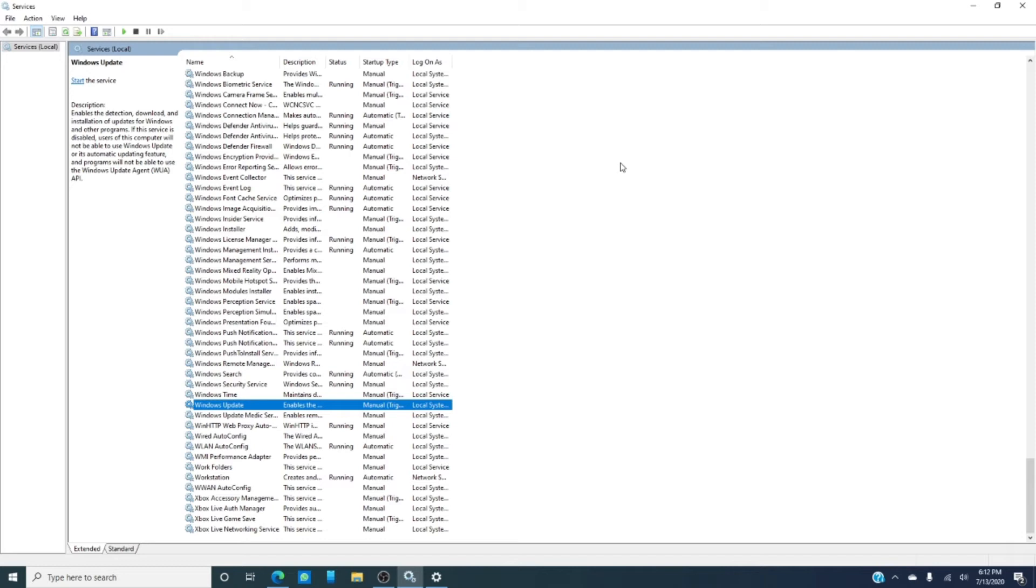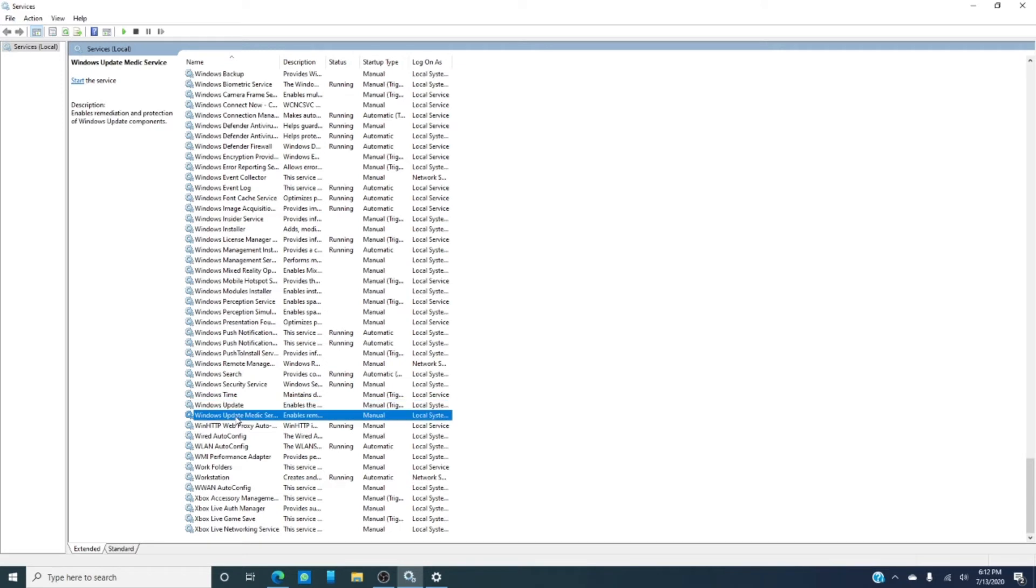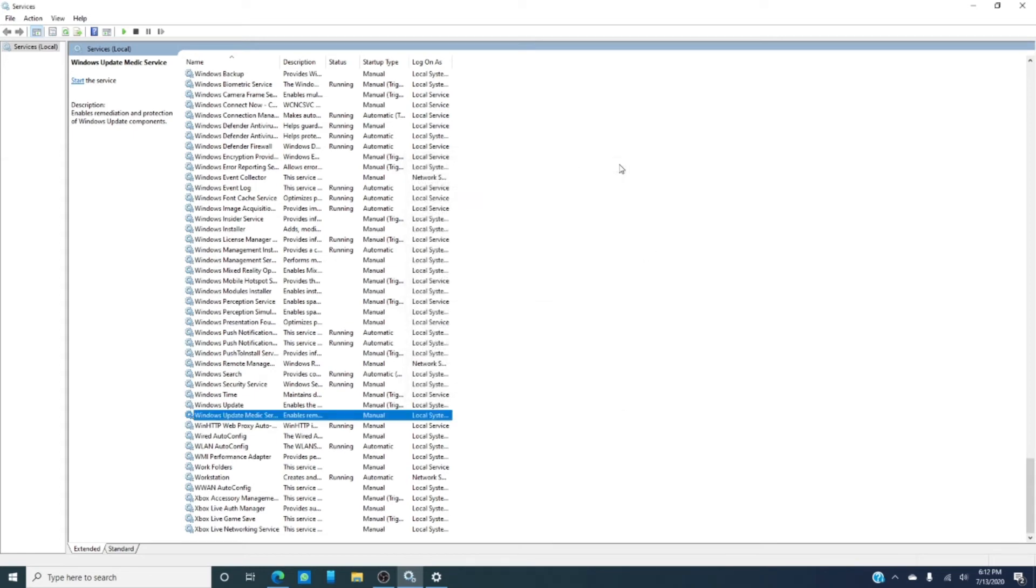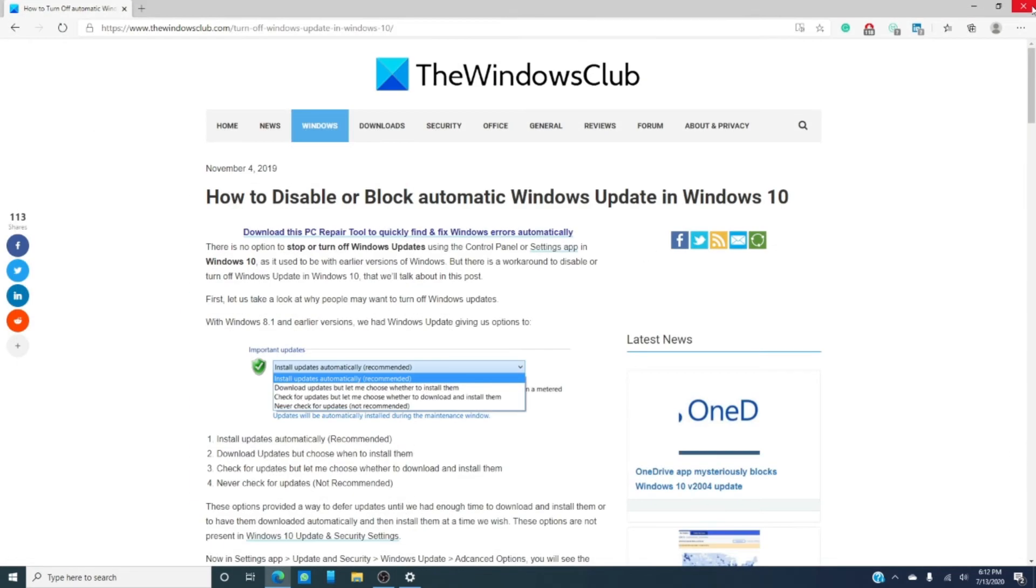That will take care of the Windows updates not being installed on your computer. However, this might trigger Windows Medic Services. Windows Medic Services is something introduced to repair Windows Update components from damage, so you'll need to disable it as well. After you do these updates, you're going to have to restart your computer. One caveat, doing this means that you will need to turn them back on from time to time to download and install the latest updates.